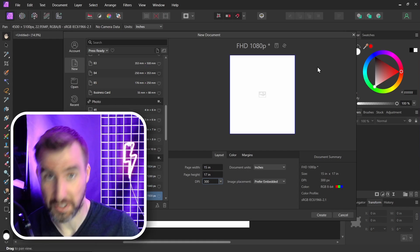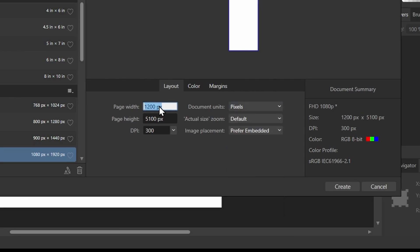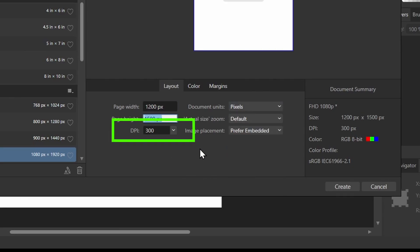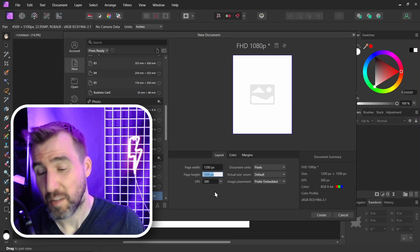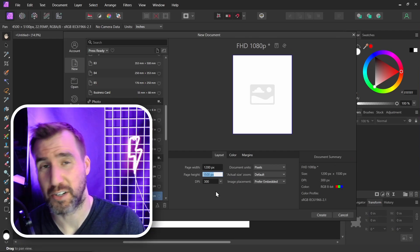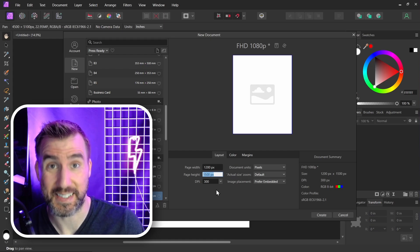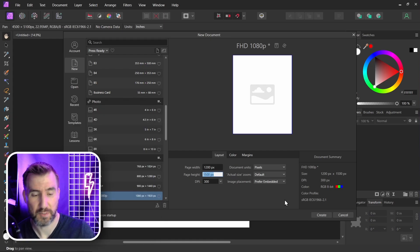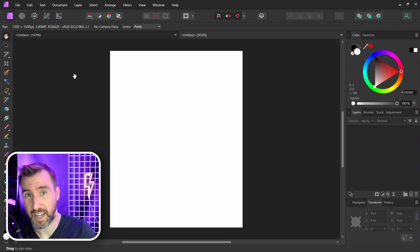Now there's something here that really confuses people. If I specify pixels, let's say I want to be 1200 by 1500. The DPI box is still here. So why is this box here and does it even matter? Well it matters if you create your document and then you want to start measuring things in inches. So I'll click create here. So our document is still 1200 by 1500. DPI had no effect on that.